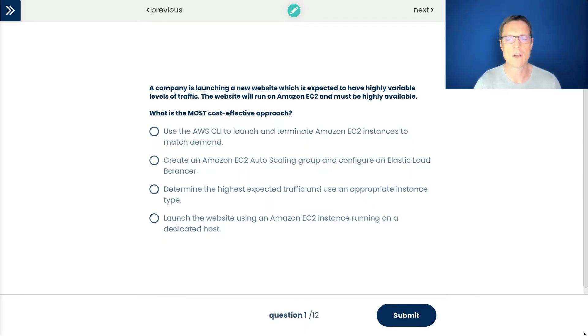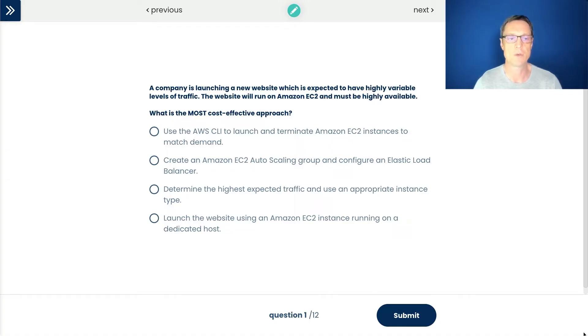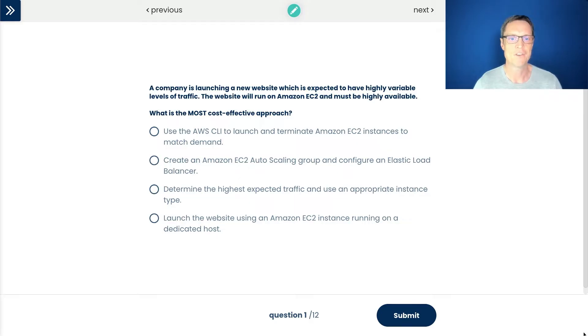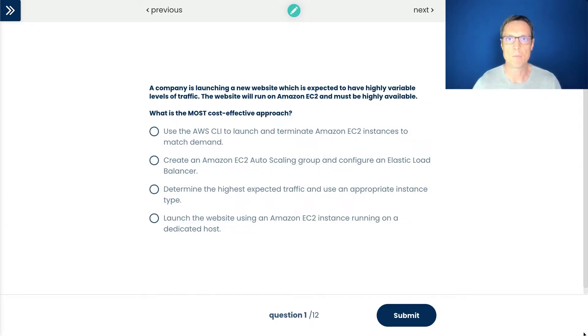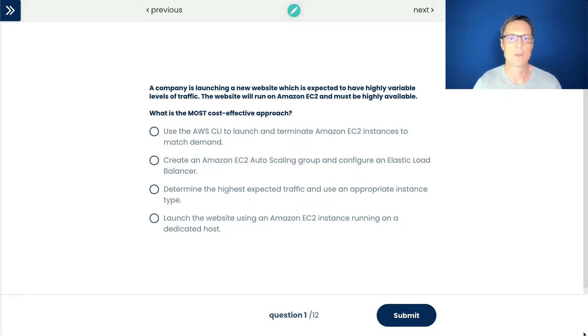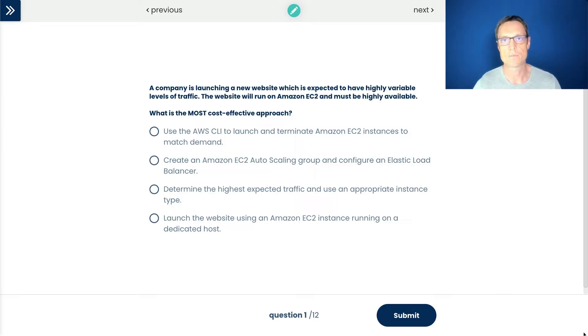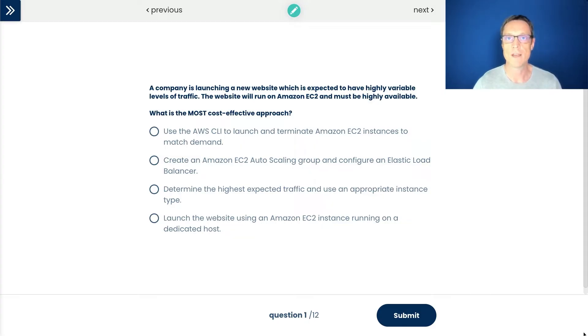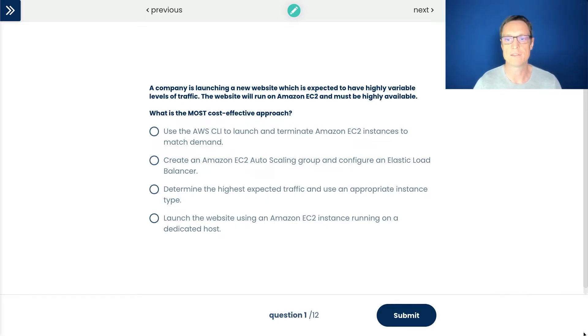Let's walk through. The first answer is use the AWS CLI to launch and terminate EC2 instances to match demand. We could use the command line interface, certainly possible, but that sounds very manual. I don't really want things to be manual. Always think automated in AWS. We don't want someone monitoring and seeing what the performance is like and then making changes. The second answer is create an Amazon EC2 auto scaling group and configure elastic load balancing. That variable piece is covered by auto scaling, so that is definitely a great solution. That's an automatic way that we can respond to changes in demand based on performance metrics.